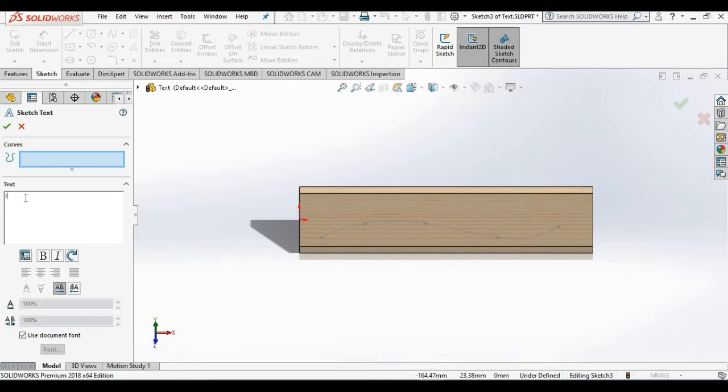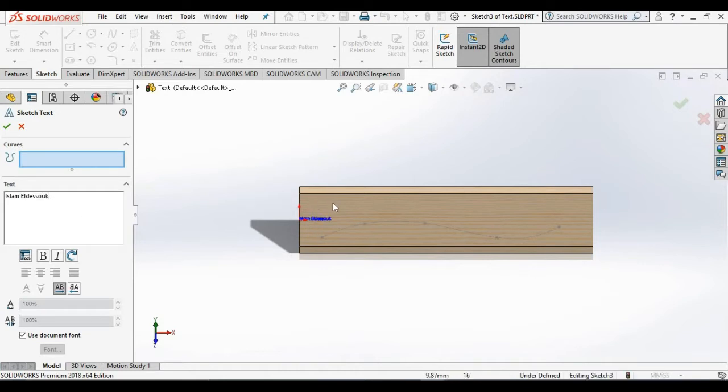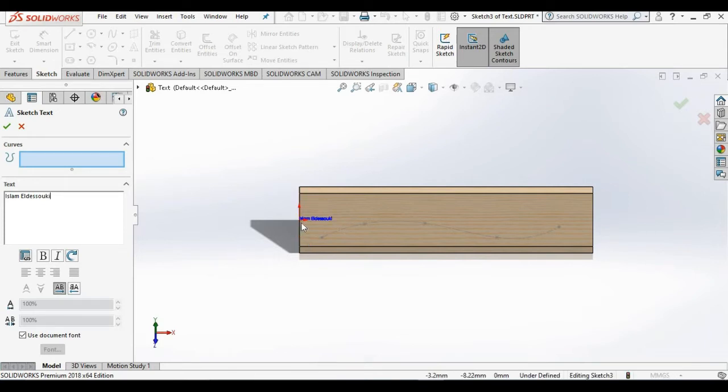I will type Islam Eldessouki. Now once I'm finished typing, you notice a preview of Islam Eldessouki. It's too small to fit on this nameplate, so I need to work down the property manager and look for a height setting.